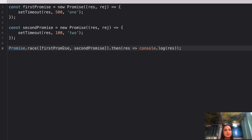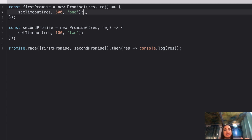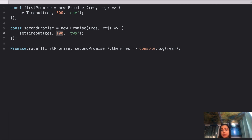Here's our first question. We have a variable 'firstPromise' of type Promise with a resolve and reject, kept inside a setTimeout of 500 milliseconds, and its resolved value is 1. For the second promise, we have the same thing — kept in a setTimeout of 100 milliseconds — and its resolved value is 2.